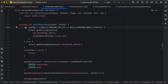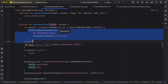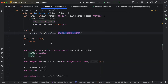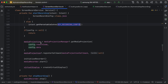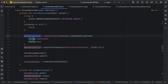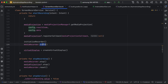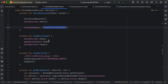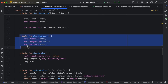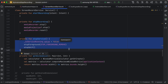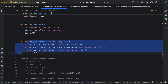Inside startRecording, create a config object. For Android T and above, use intent.getParcelableExtra with the type parameter; for lower versions use the legacy call. If config is null, just return. Then create the MediaProjection, register the callback, initialize the MediaRecorder, start it, and create the VirtualDisplay. The stopRecording code stops the service and releases resources.